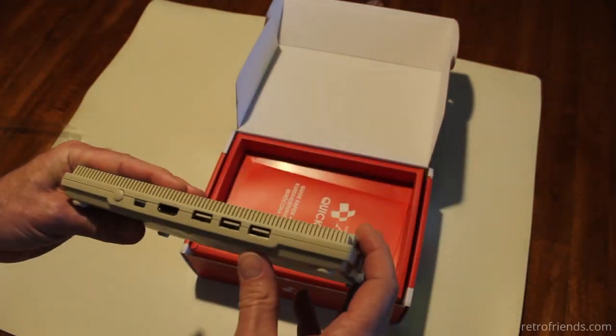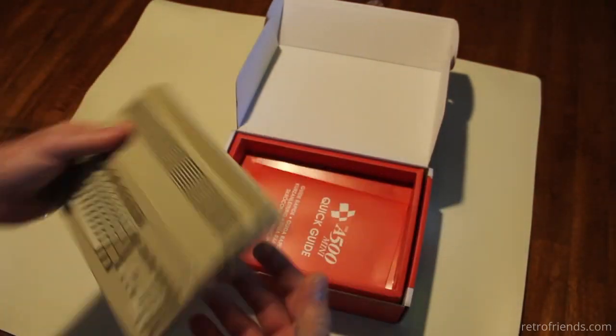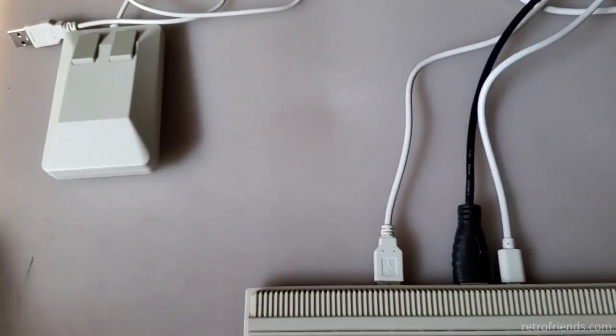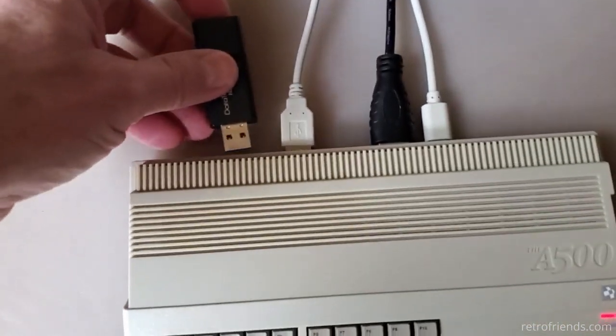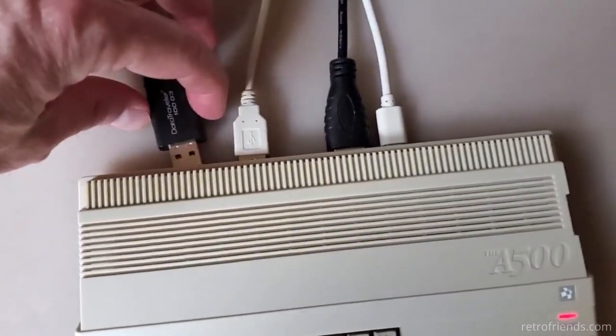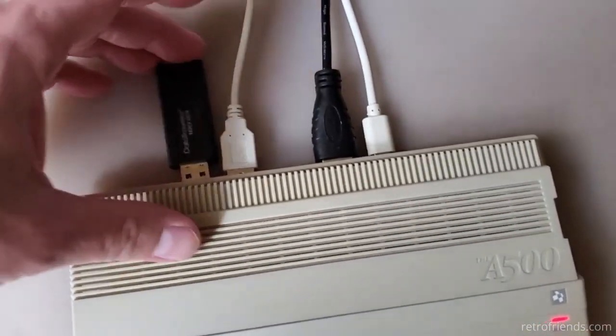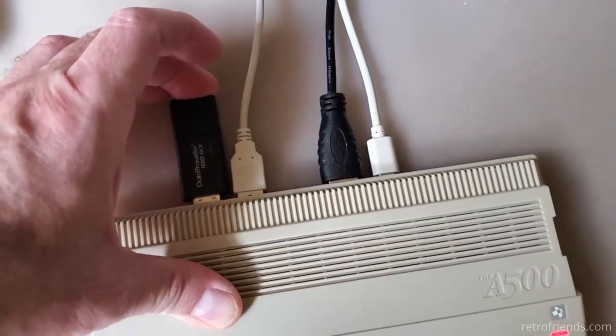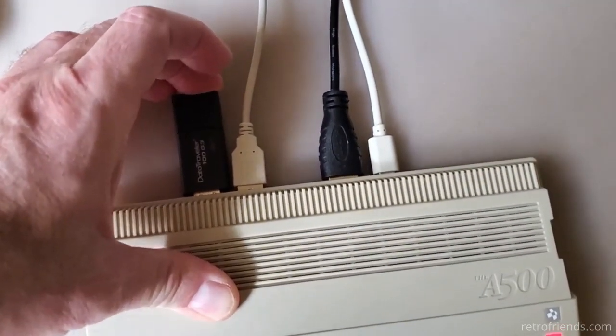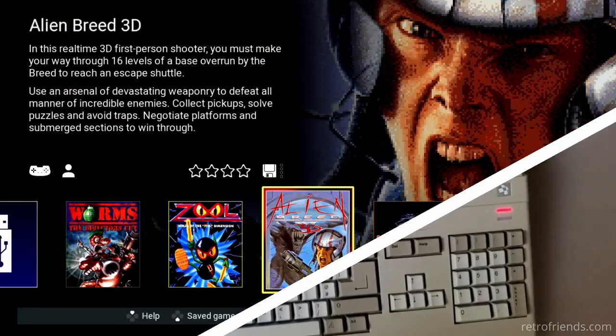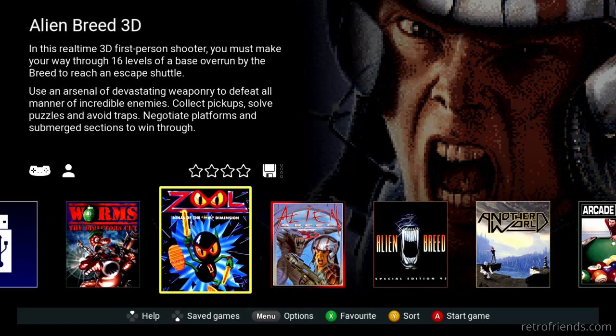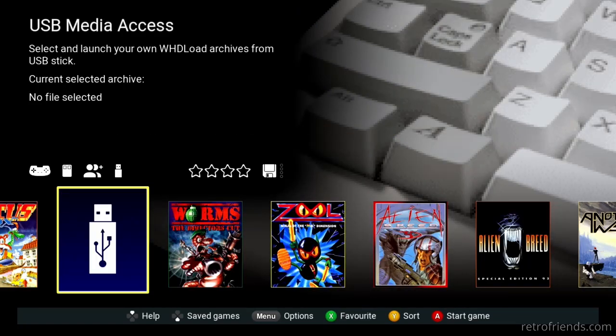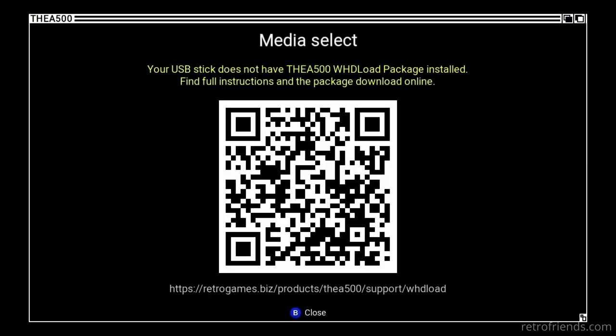First, let's simply try and put a USB thumb drive in the A500 Mini that has a Workbench 1.3 image and see what happens. Okay, here we see an icon for the thumb drive. Looks like we can't proceed any further.